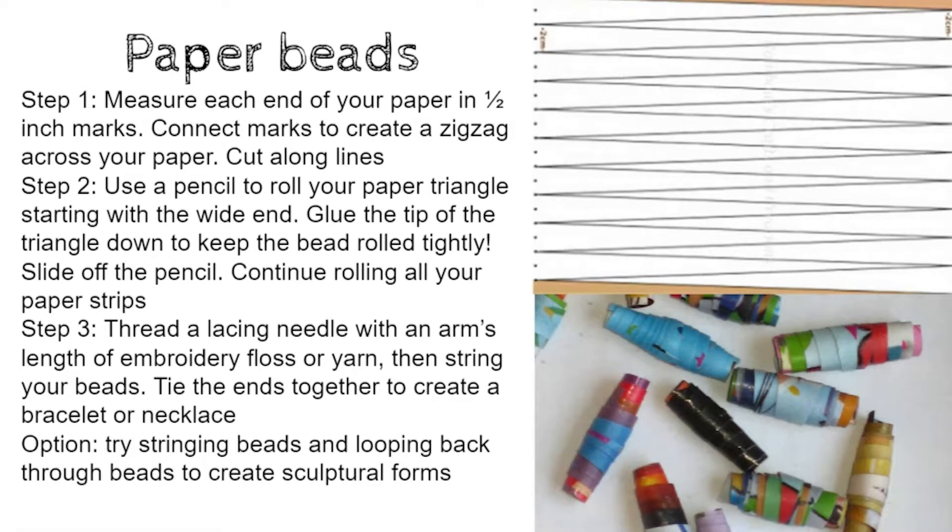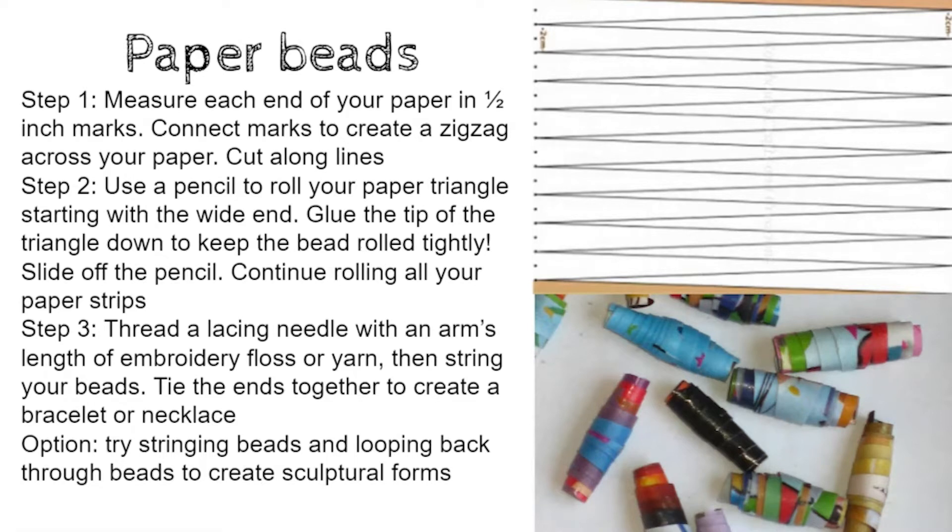Thread a lacing needle with an arm's length of embroidery floss or yarn and then string your beads. You could either tie the ends together to create a bracelet or a necklace or you could try stringing beads and looping back through them to create sculptural forms.